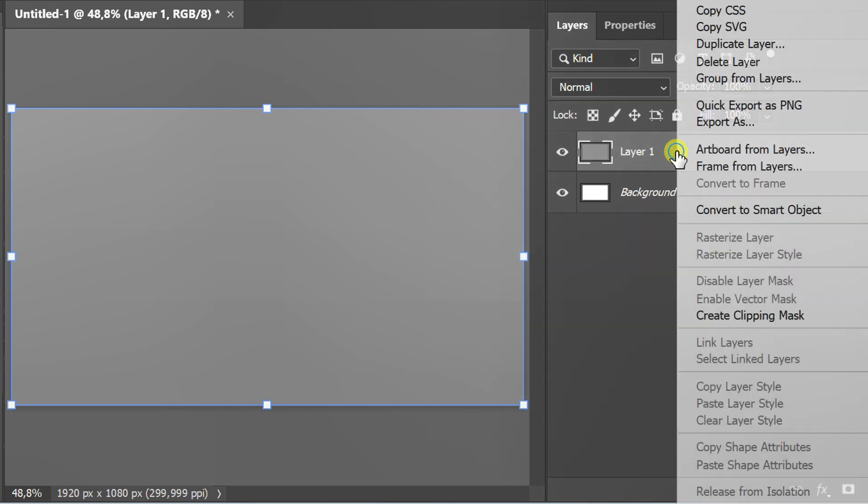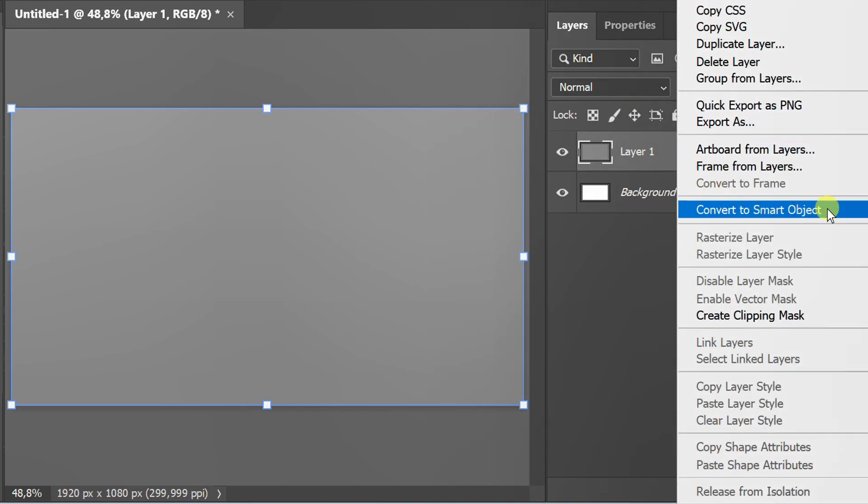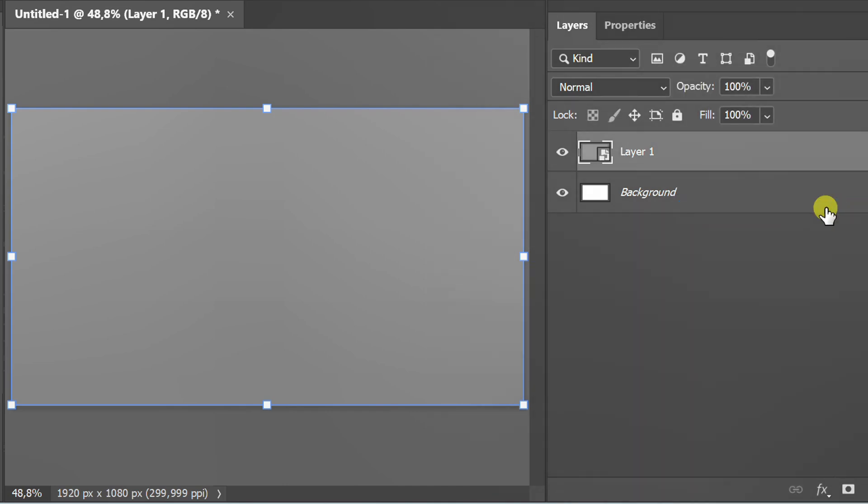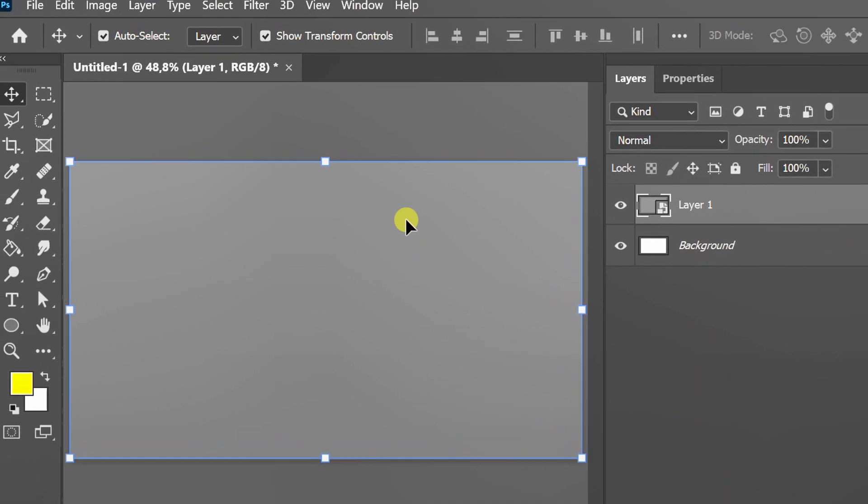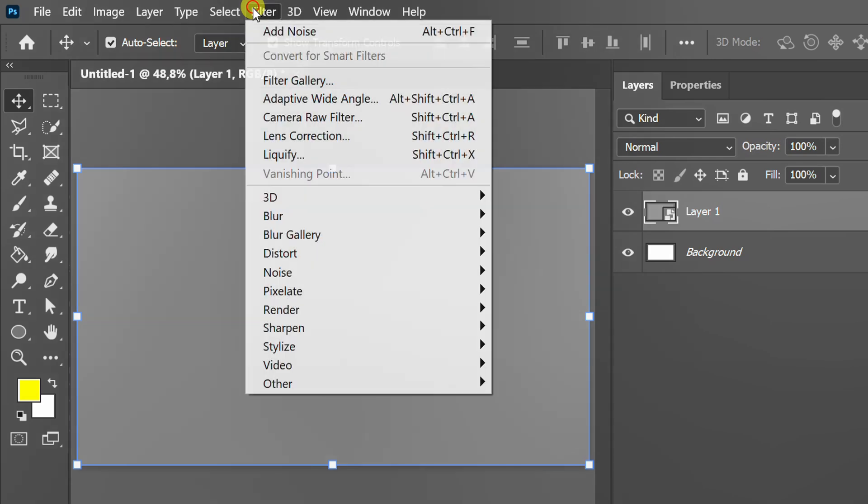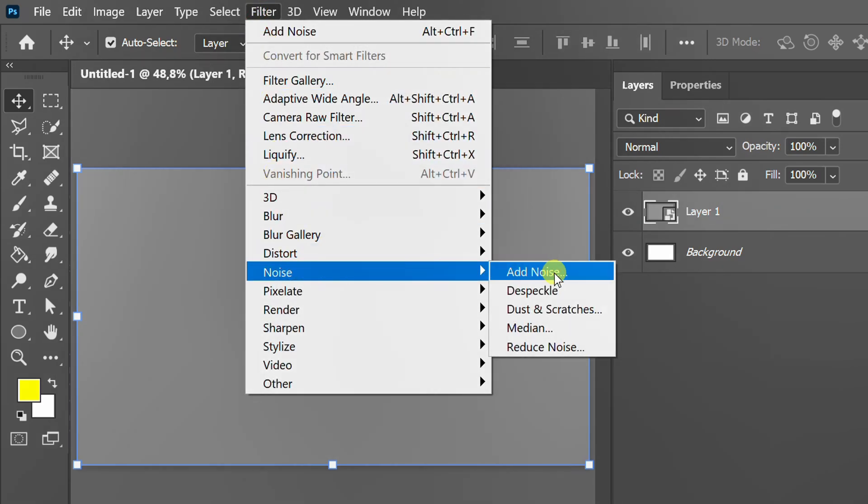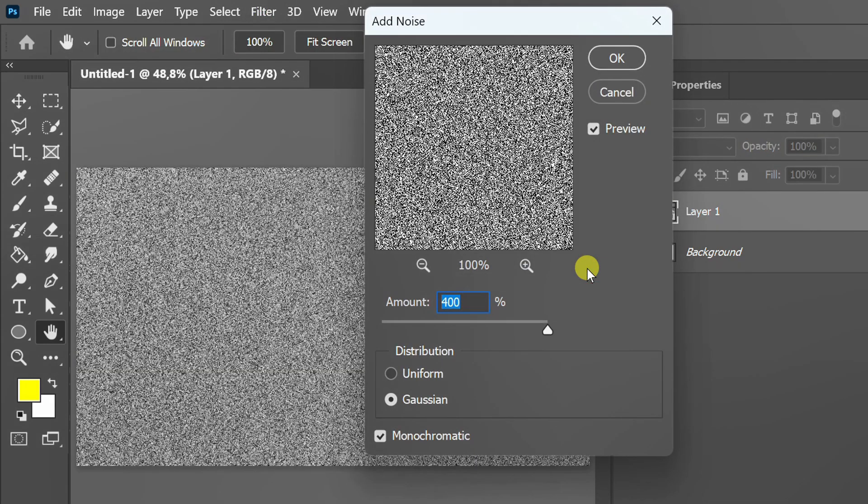Right-click on the layer and Convert to Smart Object. Next, go to Filter and Add Noise. You can set it like this.